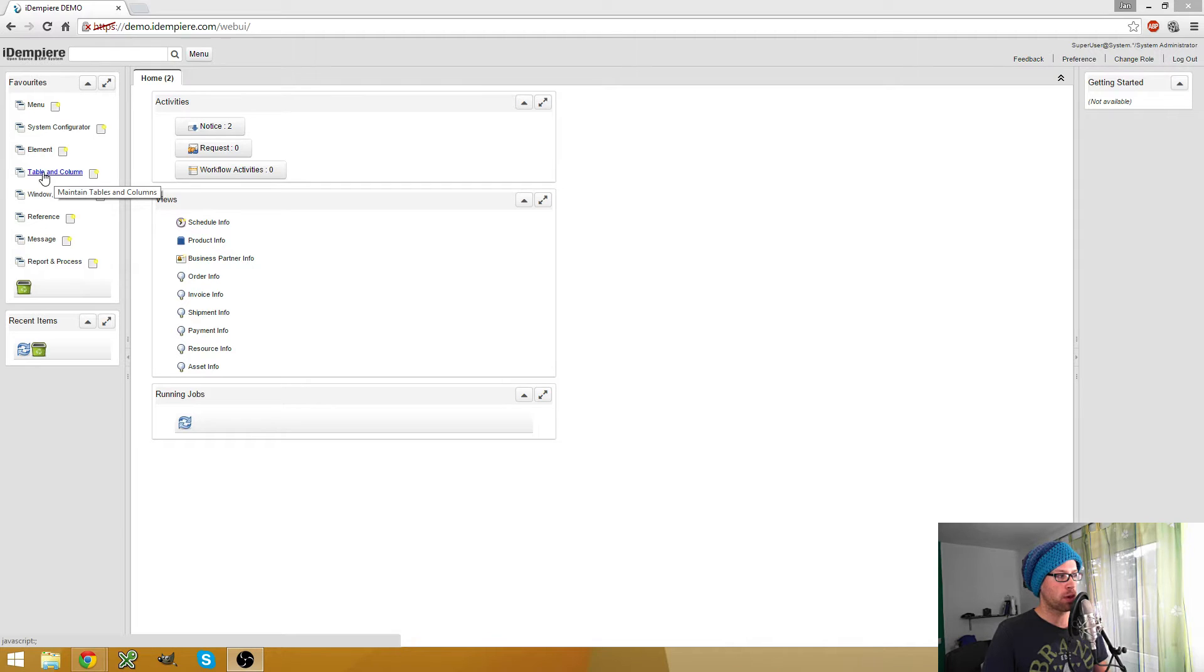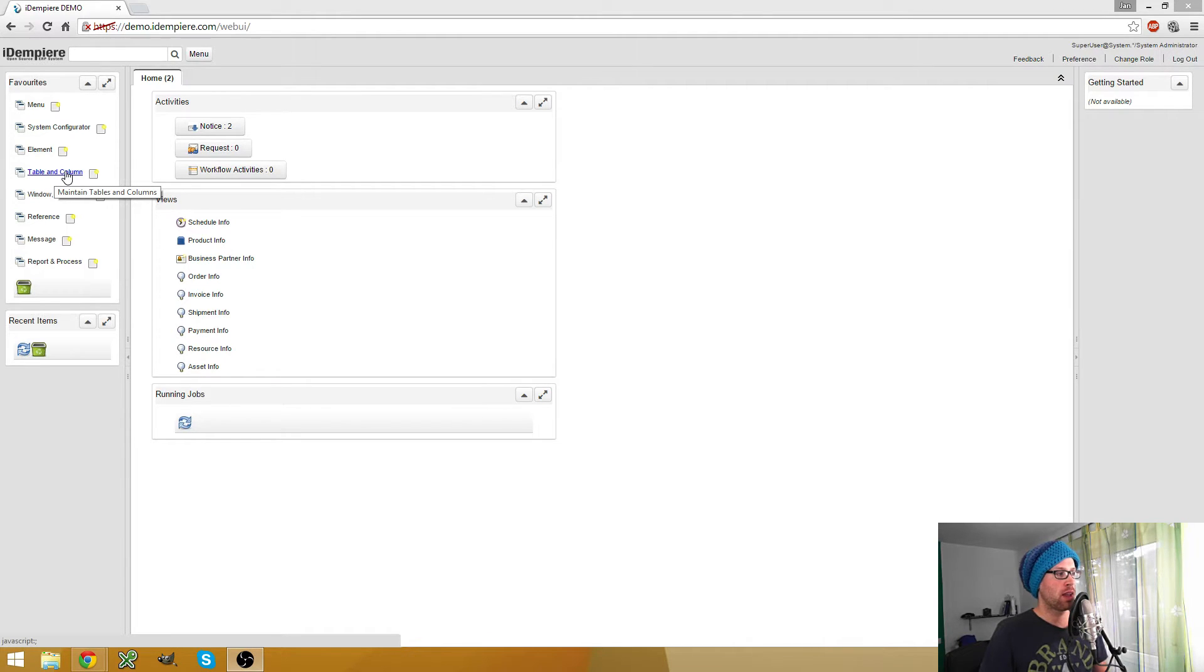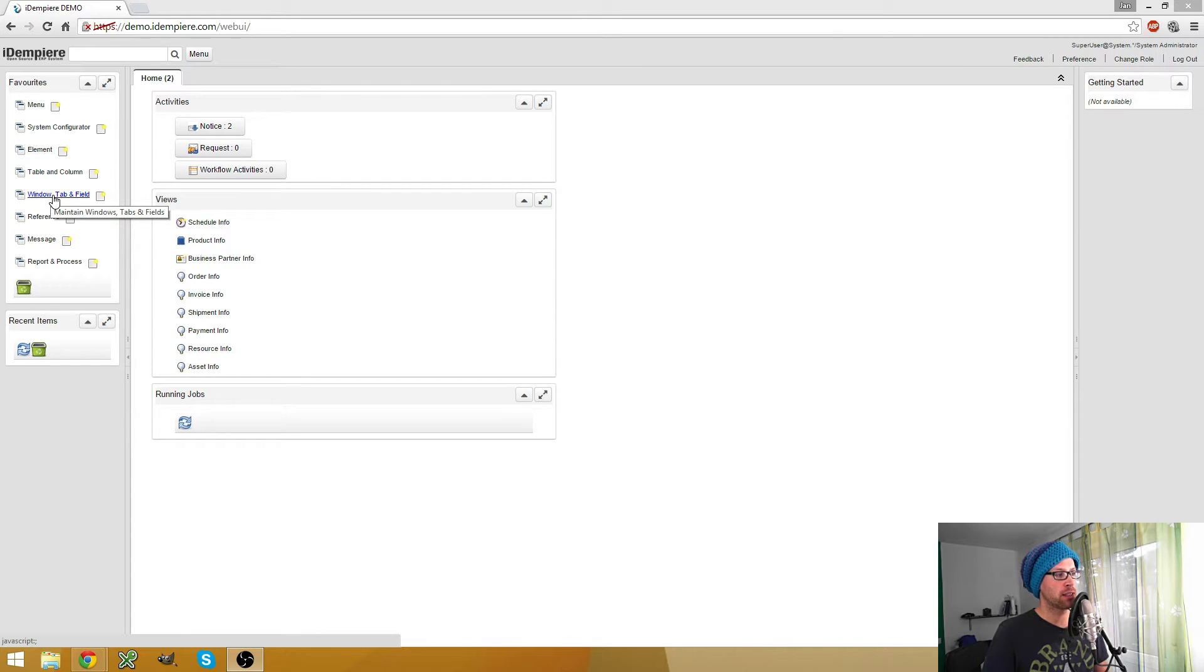And then we have to do two things: we have to add new columns in our existing tables and then we have to add the fields on the existing tab.